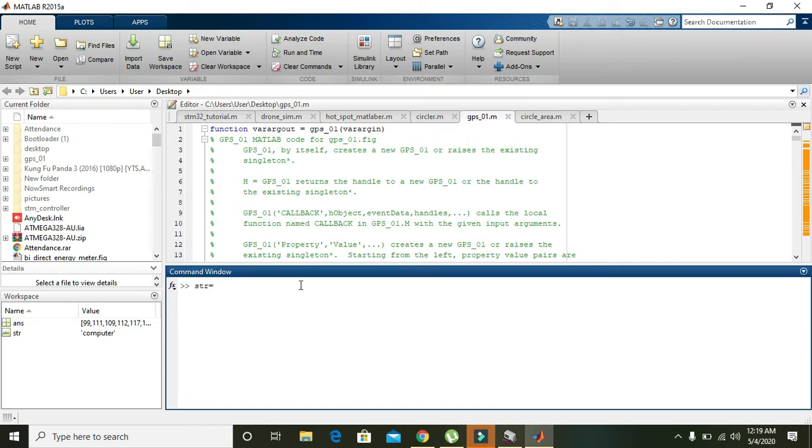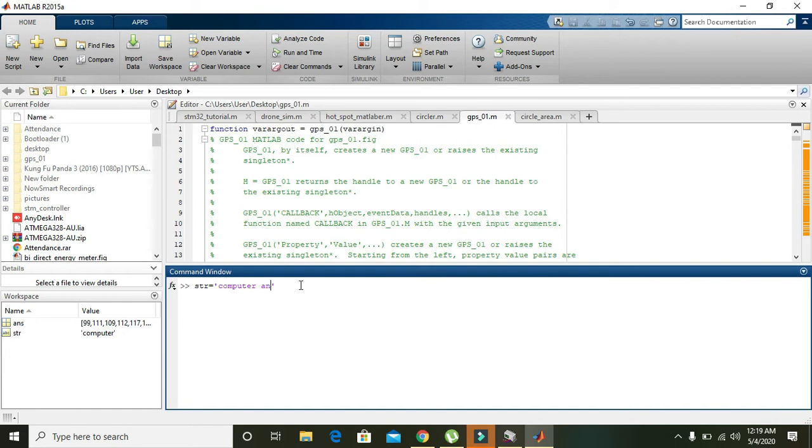That is str, and just write any string, that is 'computer'. Computer is enough, okay. So press enter. Now what will happen is the computer string is now stored inside the str variable. So now we are going to convert this string 'computer' into ASCII.